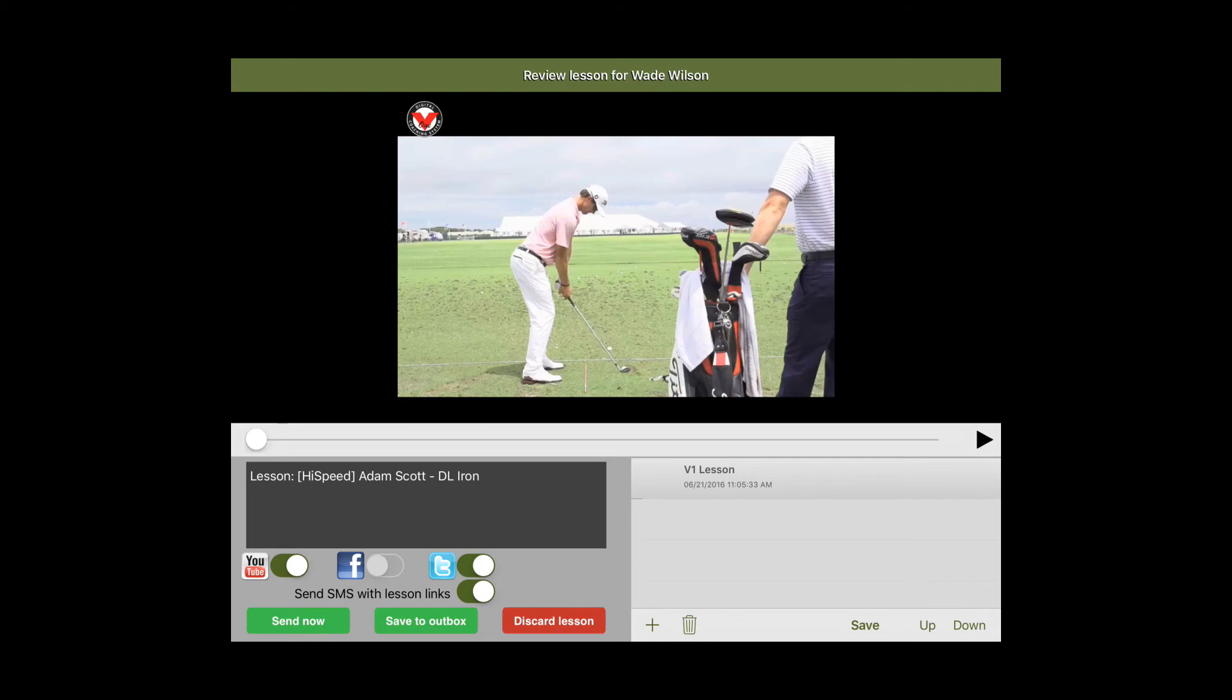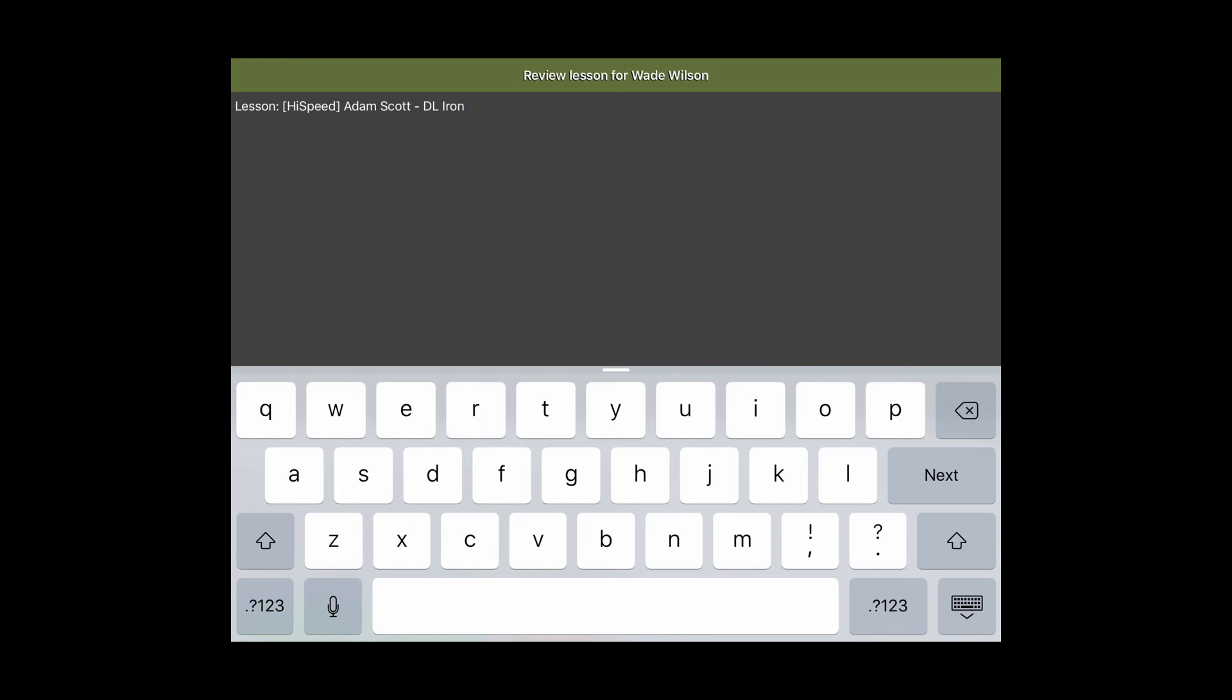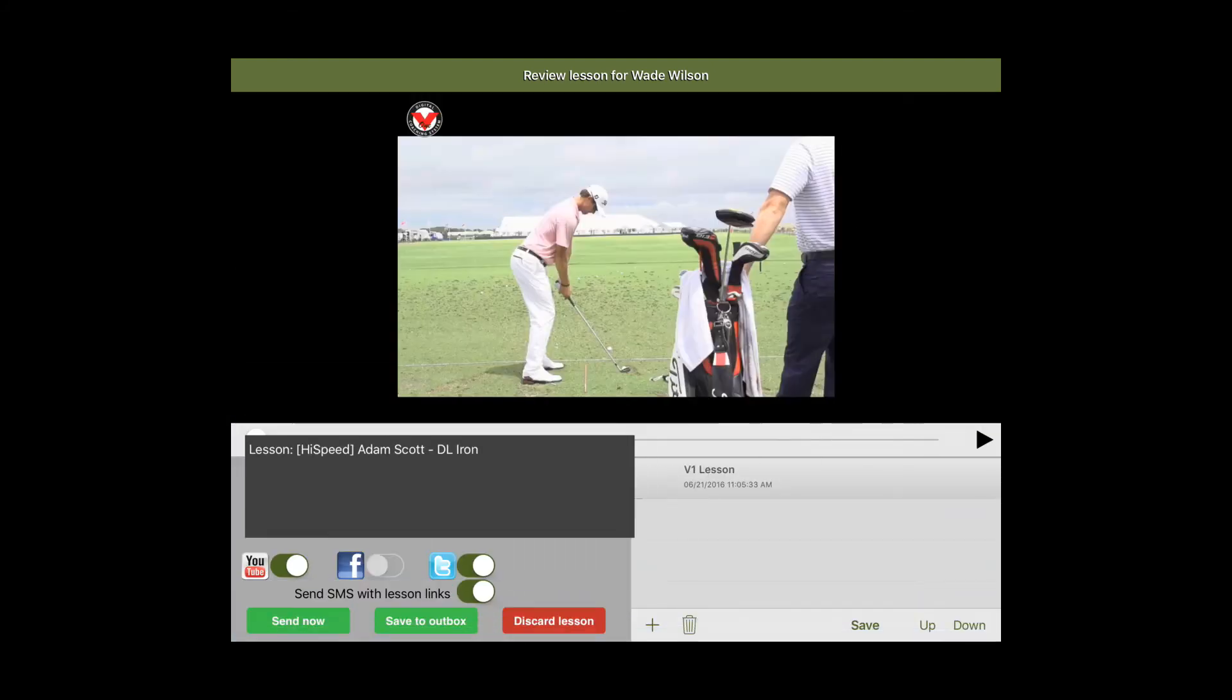Once you're here you can review the video, make sure that it looks good and sounds good. You can also title the video at the bottom. You can even add on additional content to your lesson like intros and drills by hitting the plus icon.